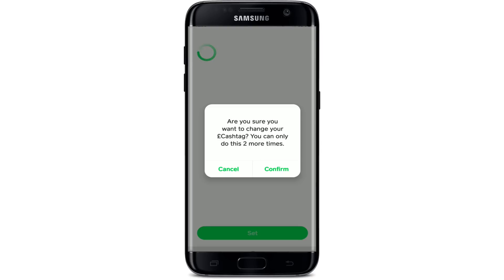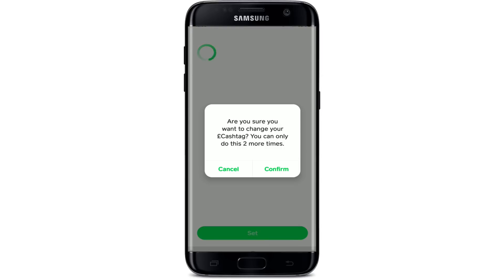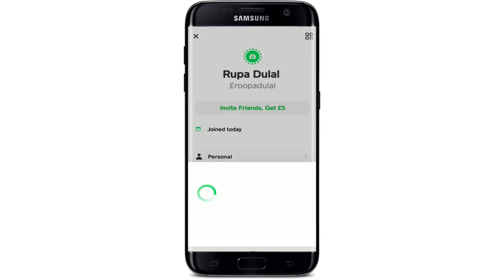Remember that once you make this change, you'll be able to change your cash tag two more times, since it can only be changed twice. The prior versions become inactive so they can't be claimed by another customer. You can easily switch back to a previous cash tag anytime you want. Tap on 'Confirm' to change your cash tag and wait for a few seconds.